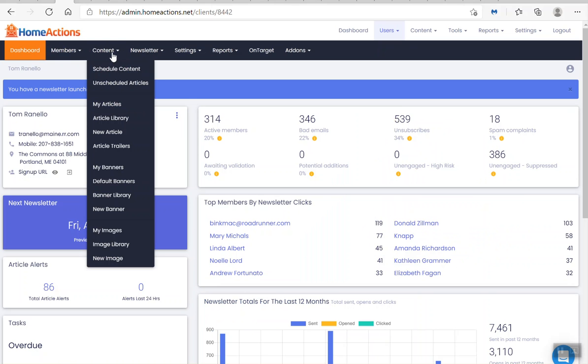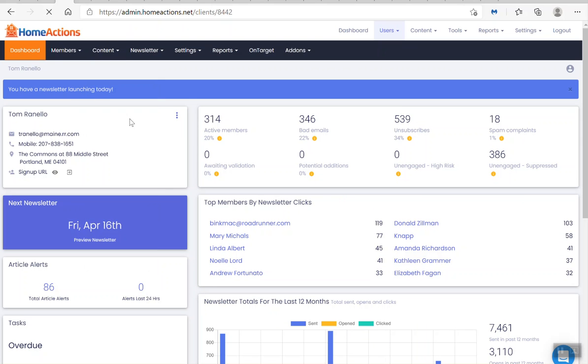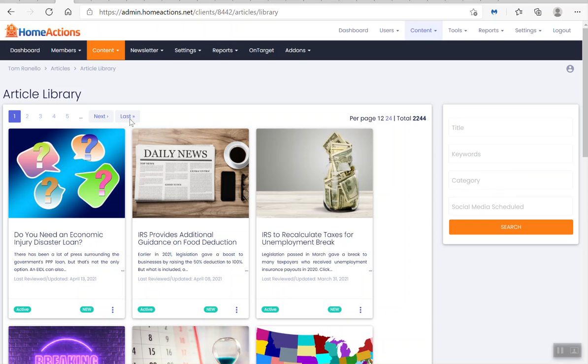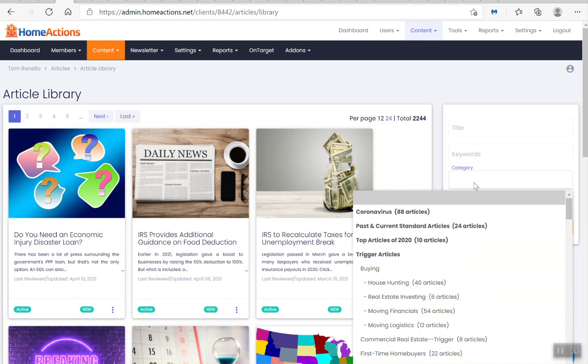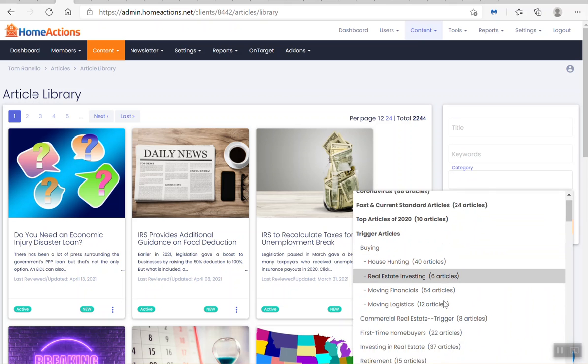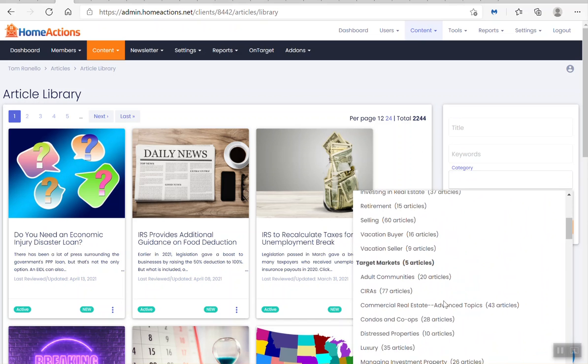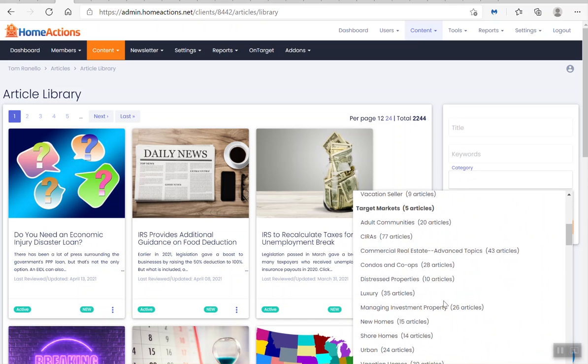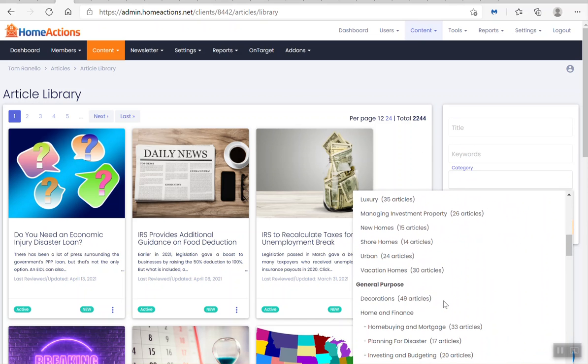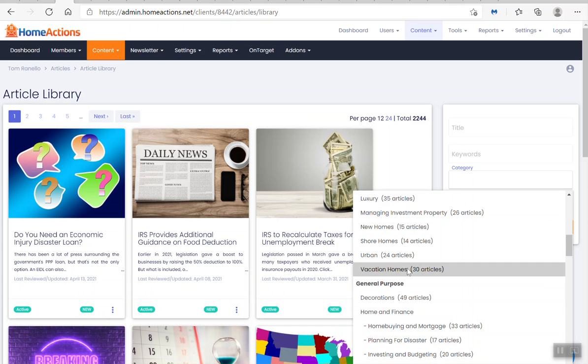I go to article library, and on the right hand side here where it says category, I want to click category. I want to scroll down all the way to where I see vacation home content. There's 30 articles.